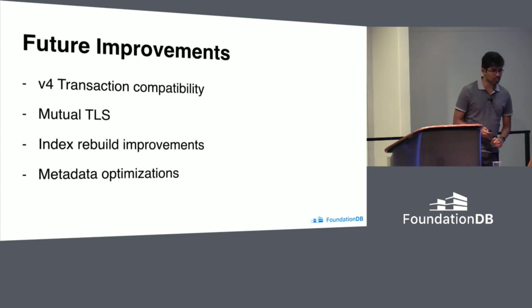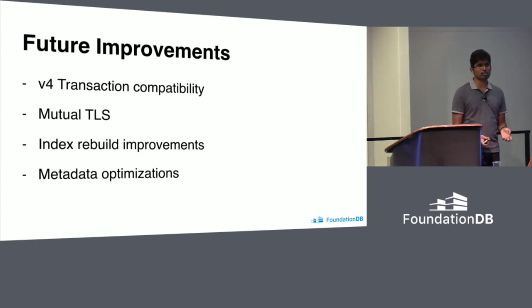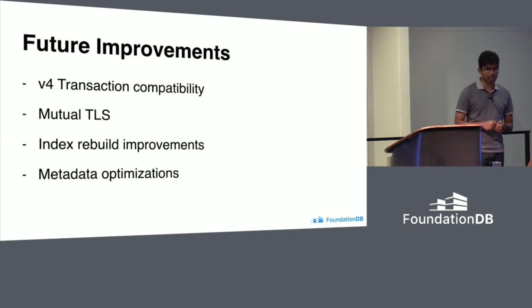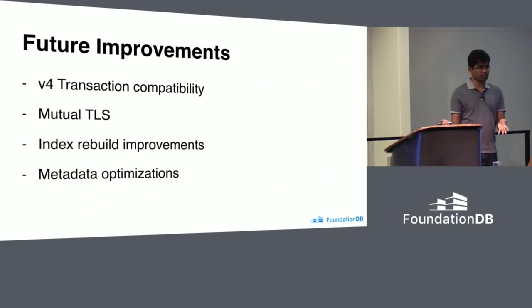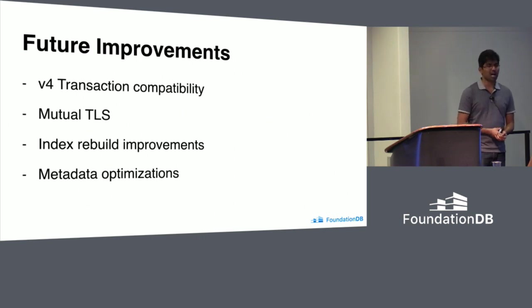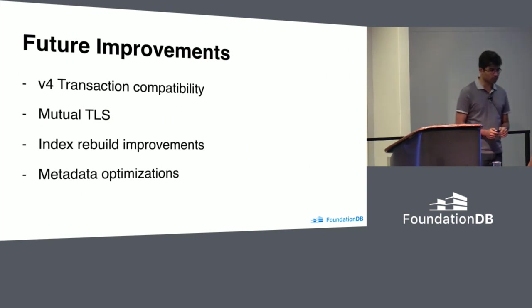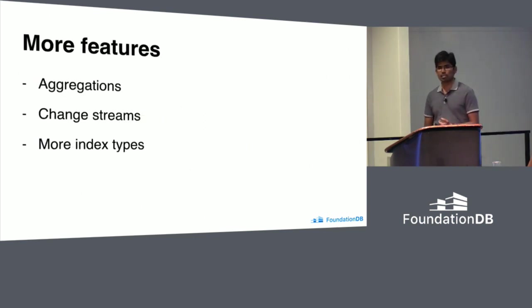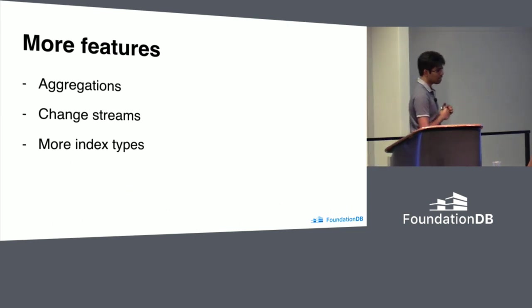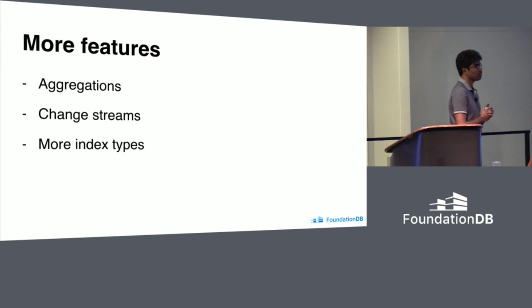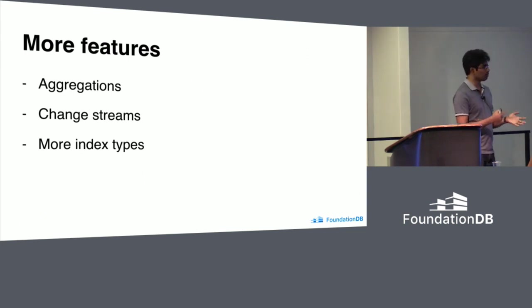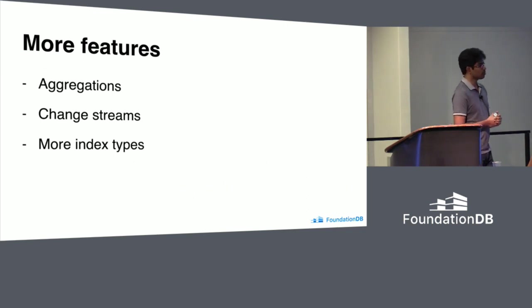Future improvements. These are the things coming very soon. We want to make our transactions compatible so that they actually work in all kinds of deployments. And mutual TLS, Shin from our team is working on it. He is going to probably commit a PR like this week. Index rebuild improvements. Quite a few of them are coming. Our metadata design could be improved quite a bit. And features. Aggregations, change streams. A lot of people ask me about change streams. I understand that is a very desired feature. That is something we want to work on like beginning of next year. And spatial indexes, text indexes. Spatial indexes probably very soon.